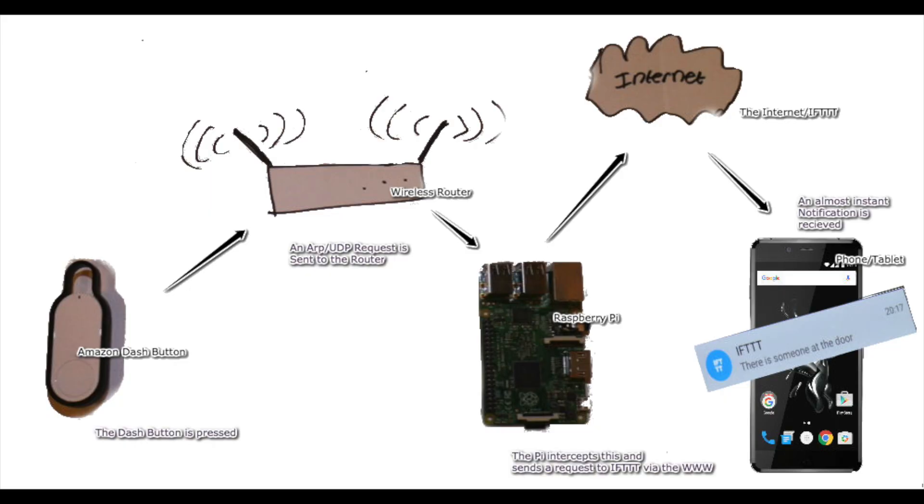Hi guys, in this video I'm going to be demonstrating how you can use an Amazon Dash Button along with a Raspberry Pi to make a smart doorbell for under £30.